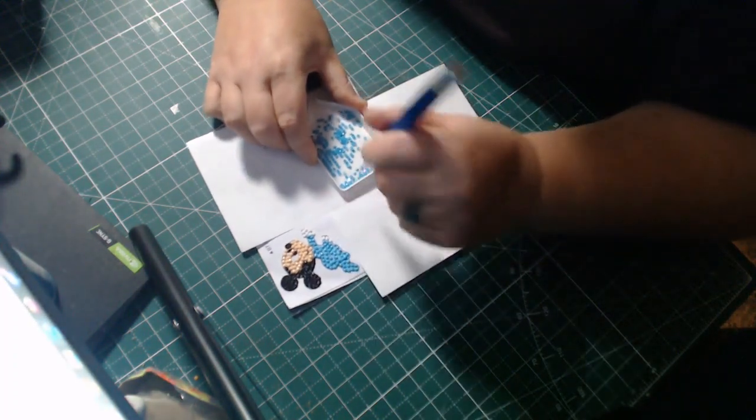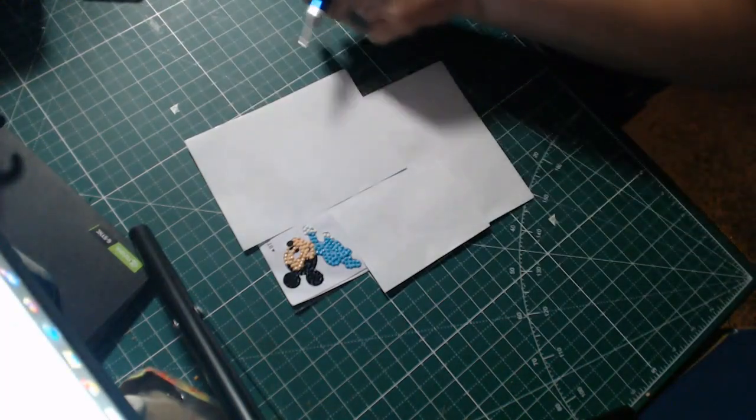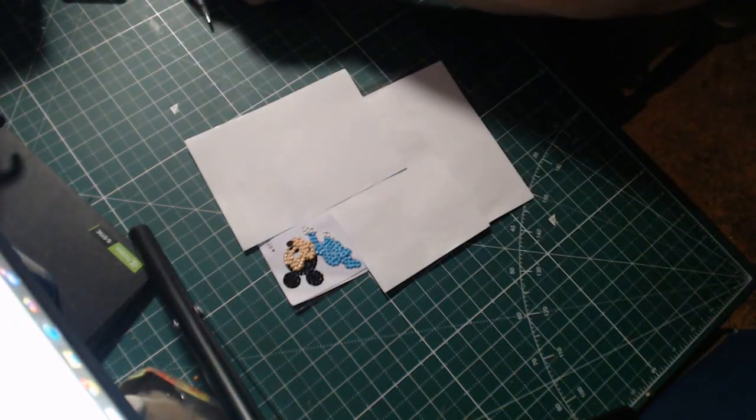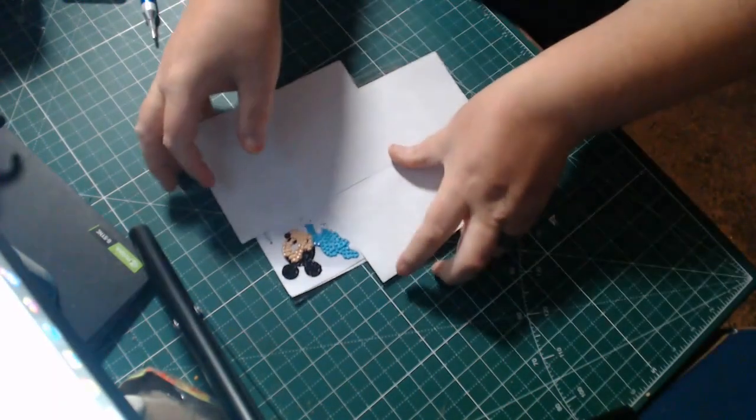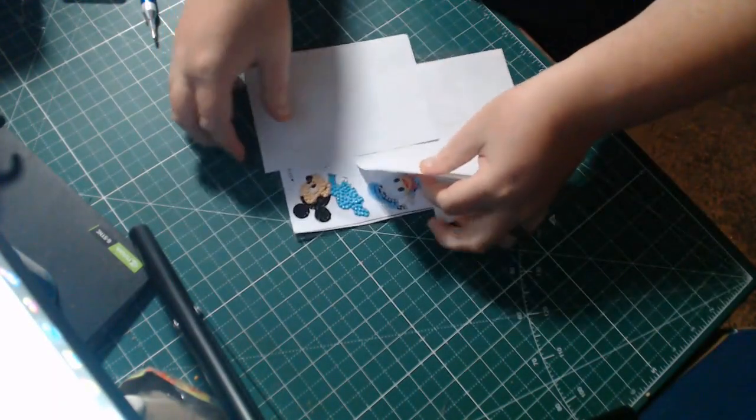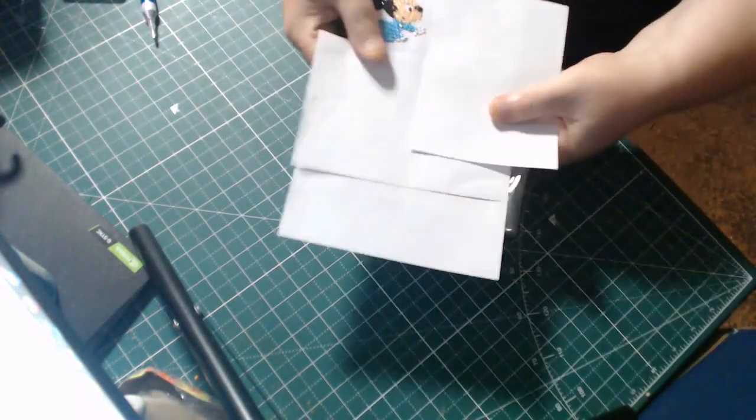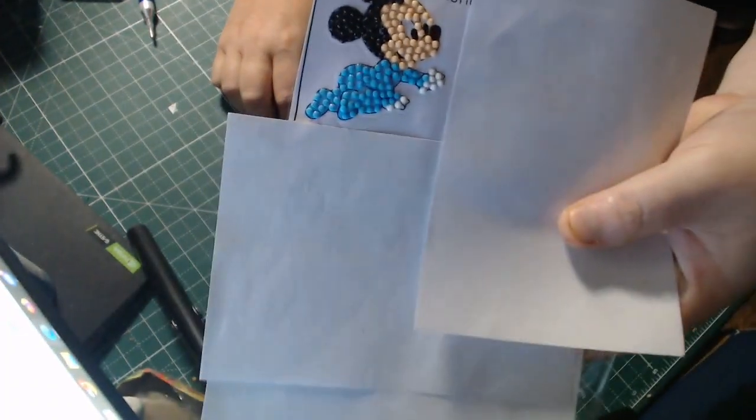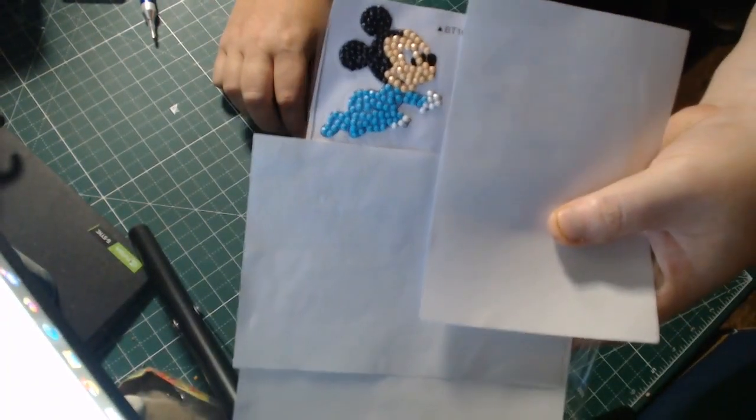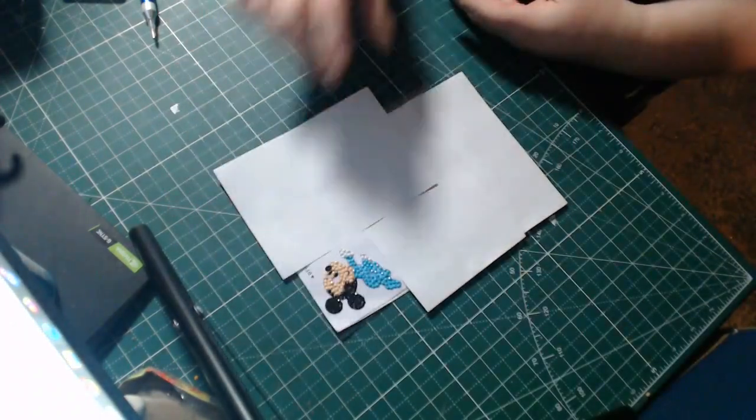And we are done. I'll show you guys what it looks like, of course, up close. There we go. Baby Mickey done.